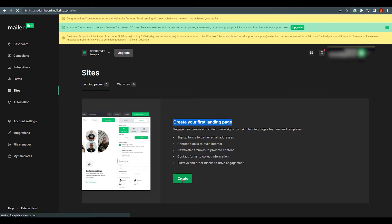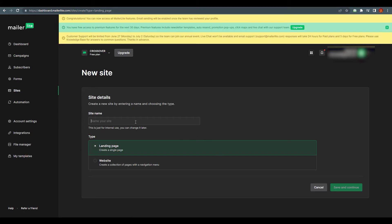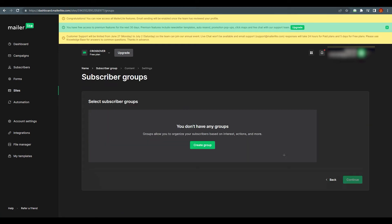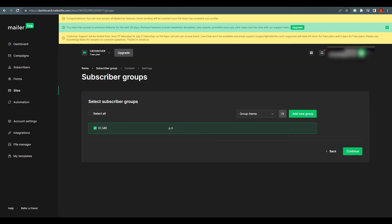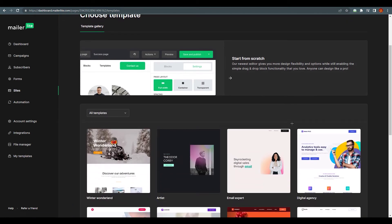Once you're there, you need to name your landing page. I'm going to write 'discount' because I'm creating something related to a discount offer. Write your name accordingly and click 'Save and Continue.' It will tell you that you don't have any group — a group lets you organize your subscribers based on interests, actions, and more. So create a group; I'm writing 'demo' and clicking create. All subscriber details will come here. Click Continue.